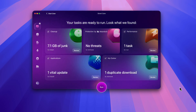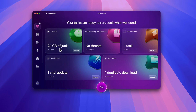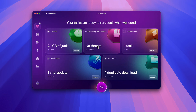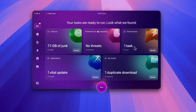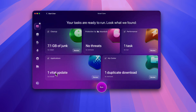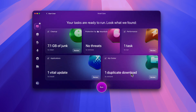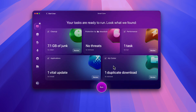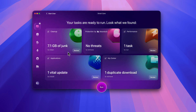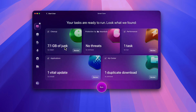Alright, it has finished and this is what it found in my system. It says I have seven gigabytes of junk that needs to be cleaned up, and that I am pretty much malware free. It says I have one task to run that will enhance my performance, one vital update to install, and one duplicate download to remove. Typically I don't just accept its recommendations — I go and look to make sure I agree with them. So let's look at the 7.1 gigabytes of junk.